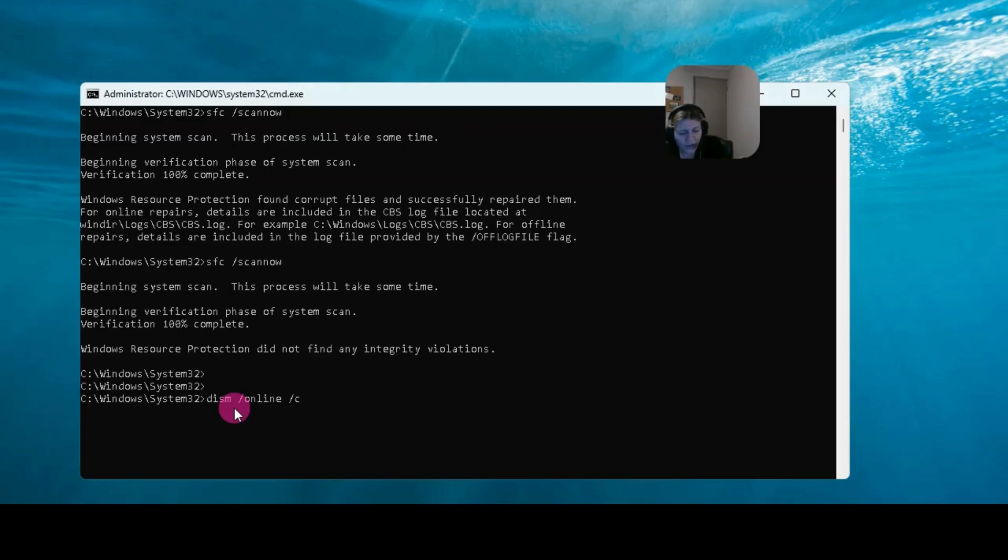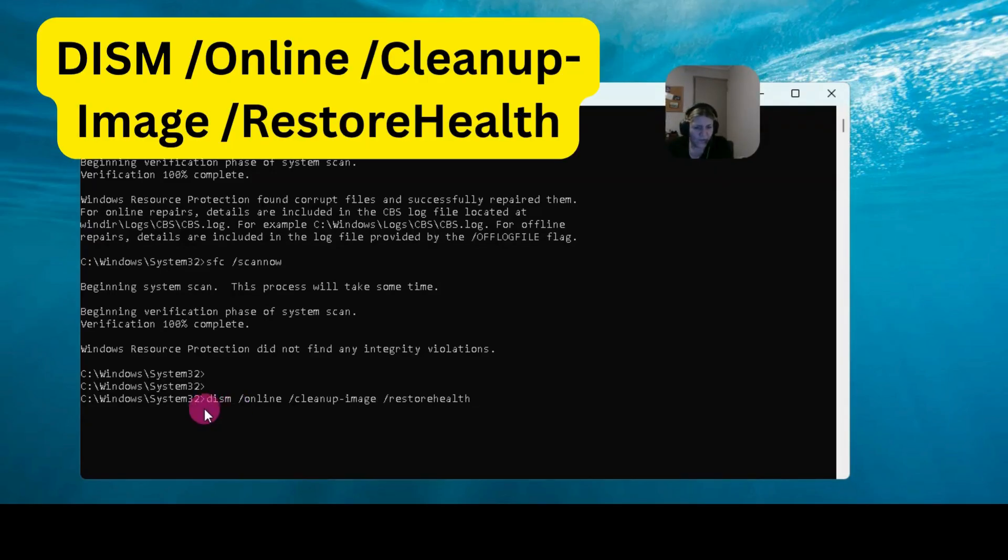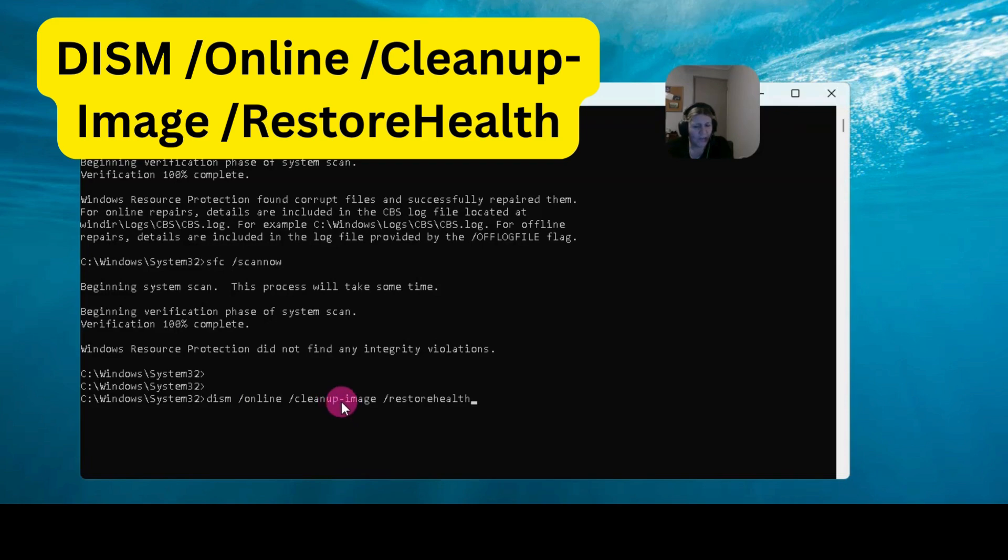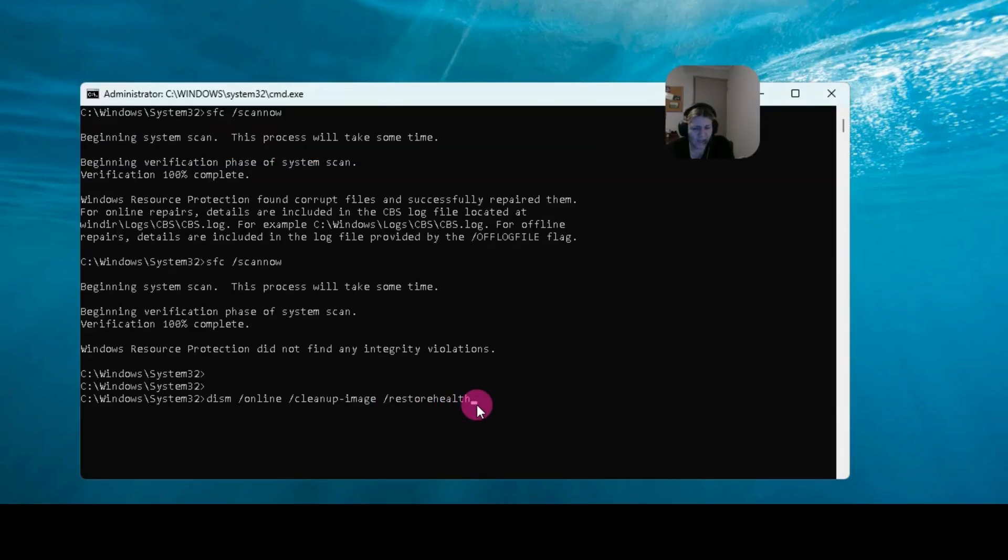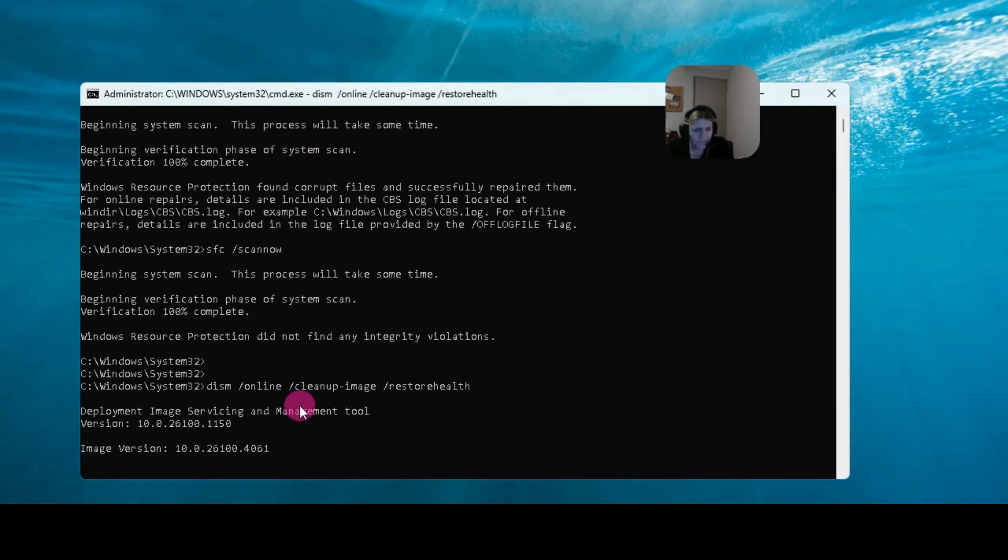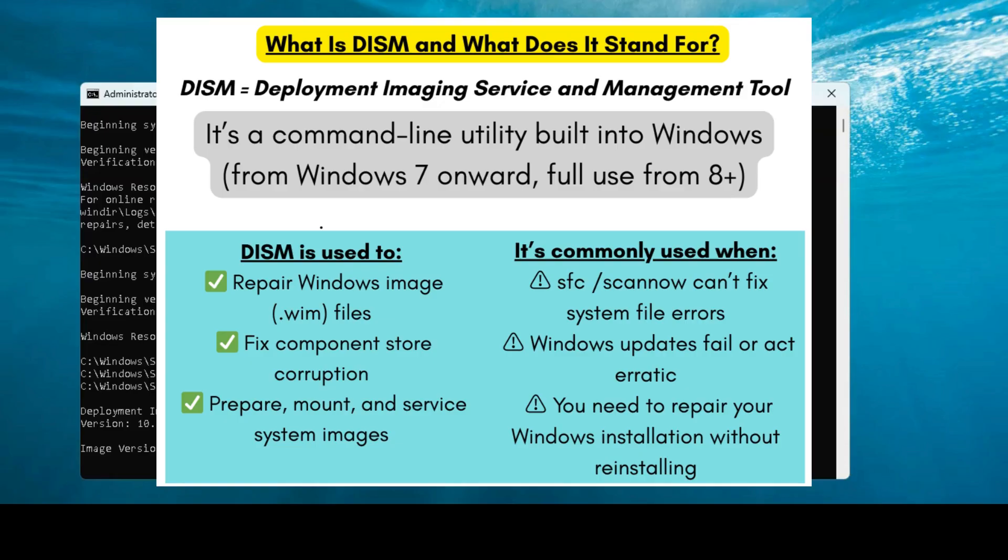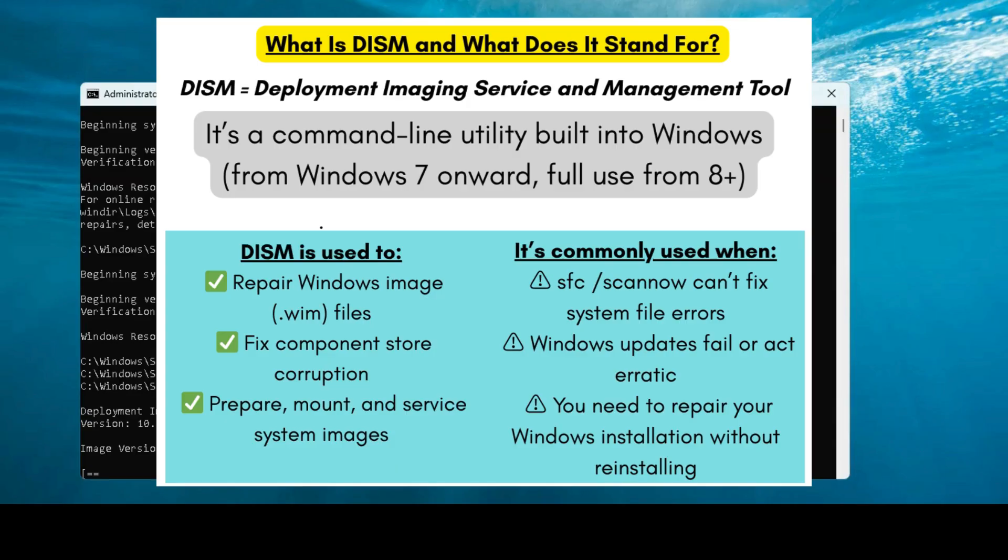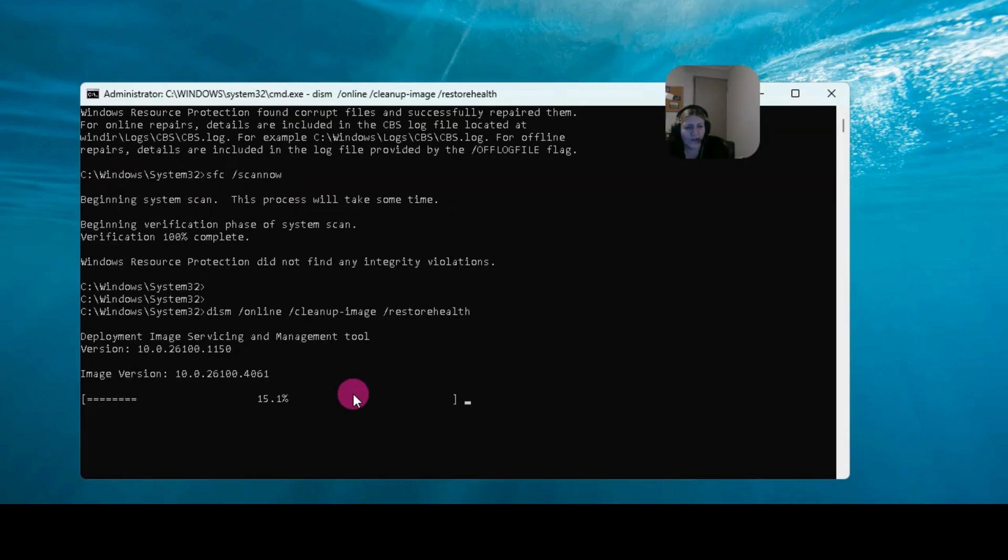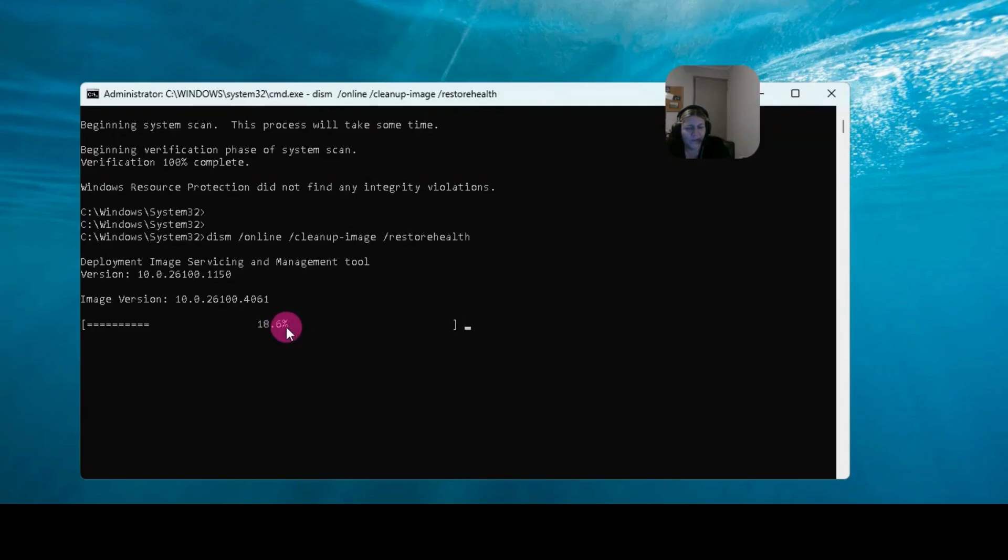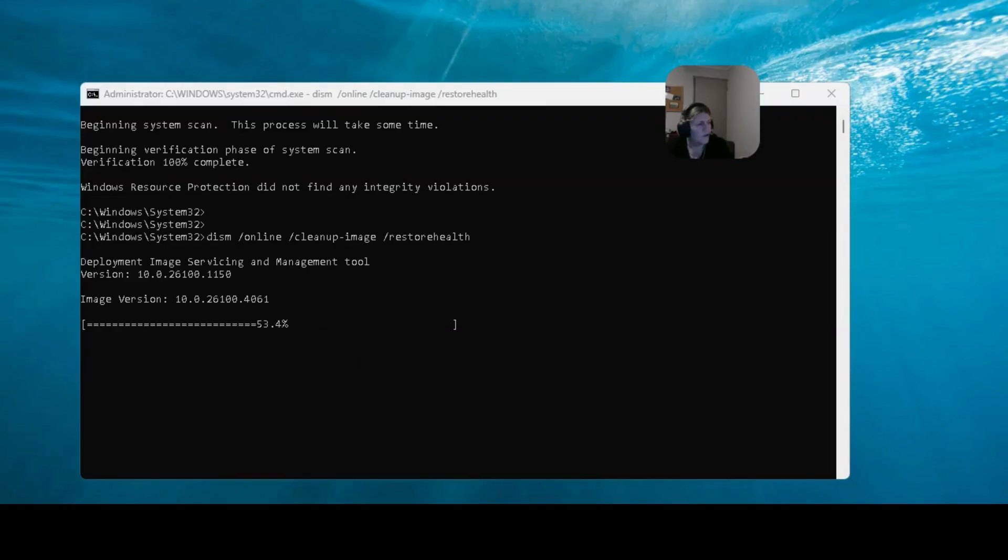And then we're going to go cleanup-image. So we've got DISM space slash online slash cleanup-image space slash restorehealth. Press Enter. Okay, so deployment image servicing and management tool - that's what DISM is. So DISM repairs the component store, the files that the system file checker needs to do its job. Use this first if system file checker can't fix anything, so this is your next step. Here we go, it's checking, which is lovely because now I'm doing a double check. We did fix some files as you can see, and maybe it could fix some more, you never know.